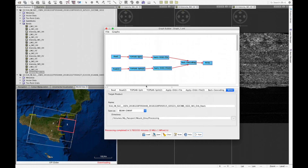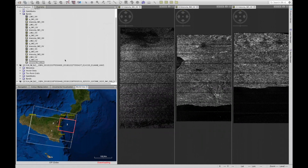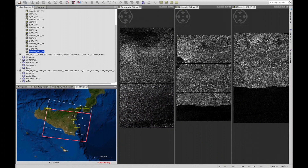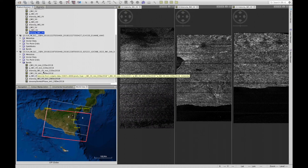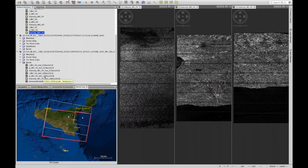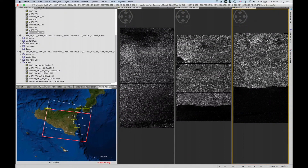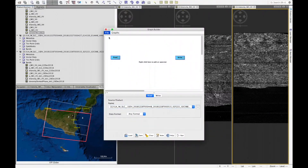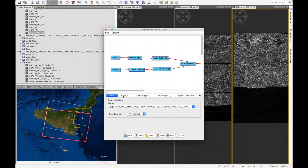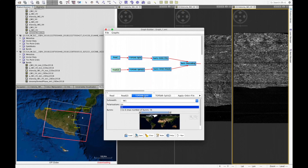Once processing is complete, we close the graph and examine the resulting product in the product window. We see two main bands: an intensity band labeled MST representing the master acquisition from the 22nd of December 2018, and a slave band from the 28th of December 2018. The next step is to repeat this process for subswath IW2, so we open the Graph Builder and load the previously saved Graph 1.